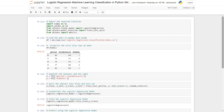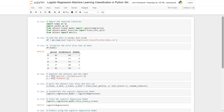In cell 6 we create the model instance using the LogisticRegression class imported from sklearn. In cell 7 we train the logistic regression model using the fit method, passing X_train and y_train values as parameters.